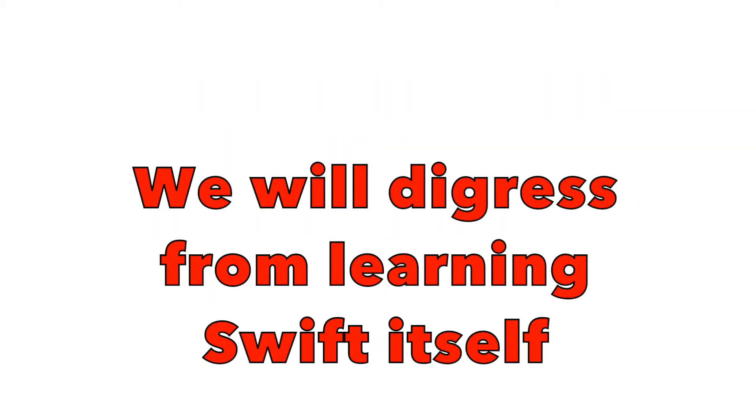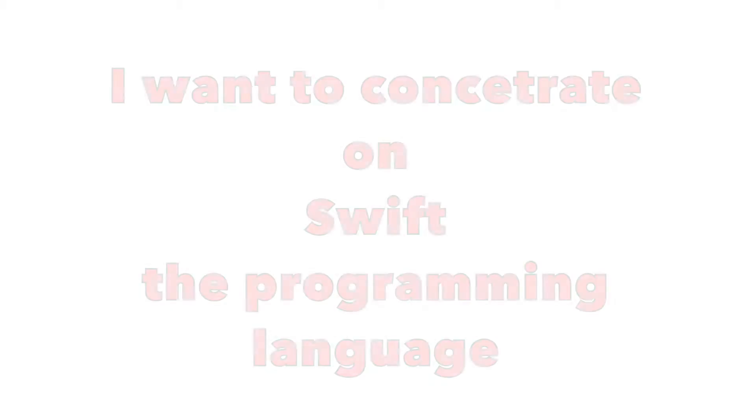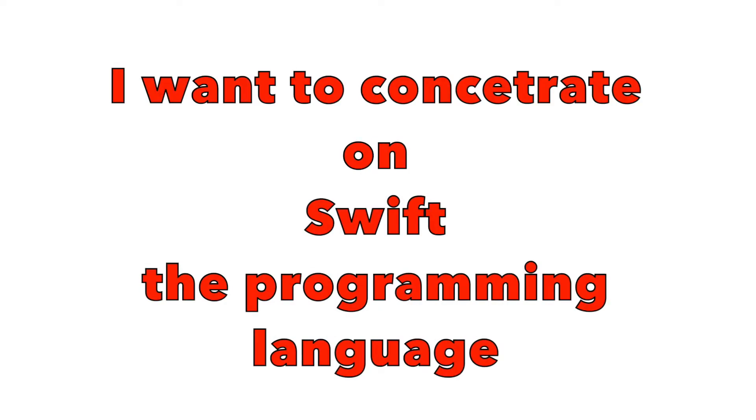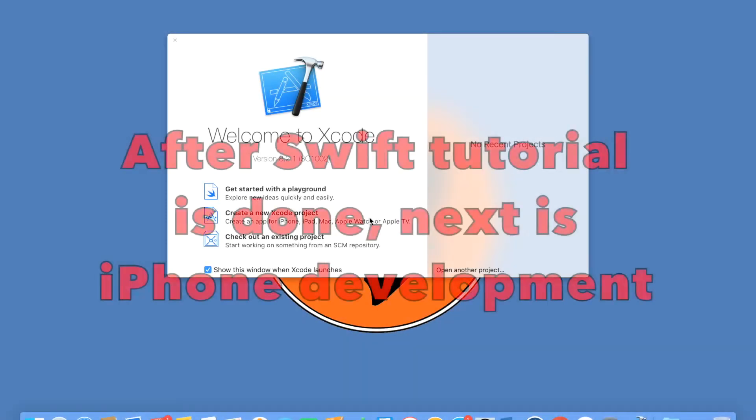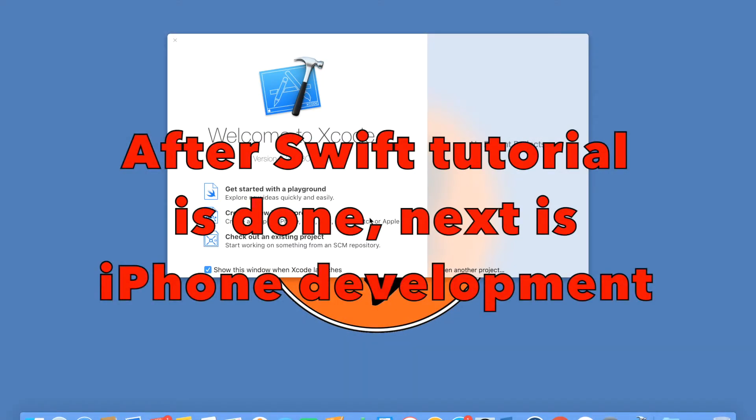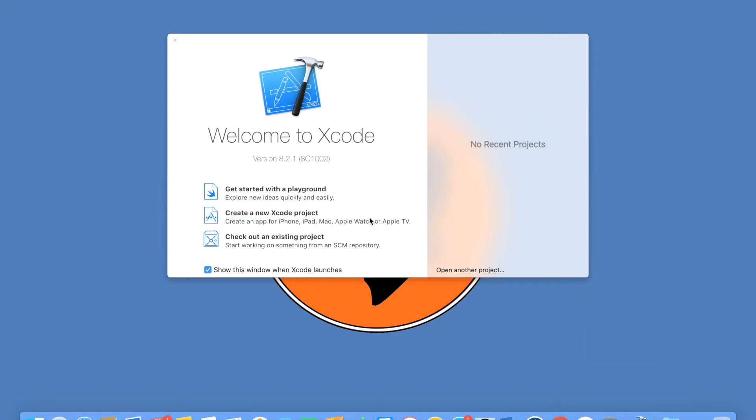Those are all important from iPhone development perspective, but they are not important from Swift development perspective. So we will stick to pure Swift development in this tutorial, at least for now.